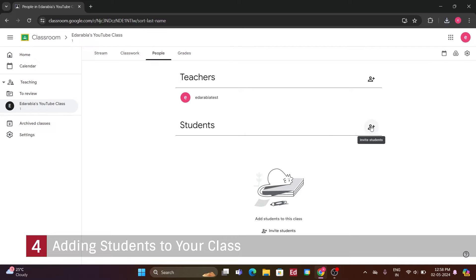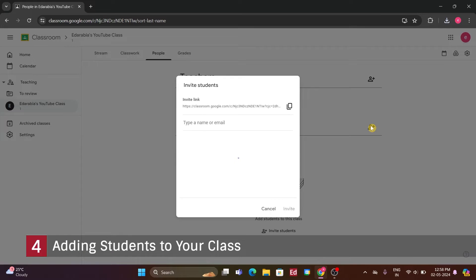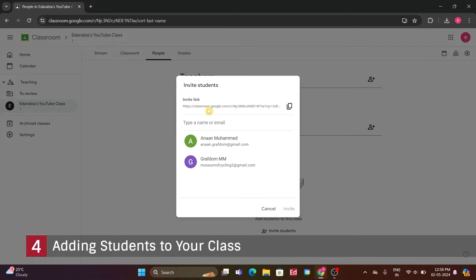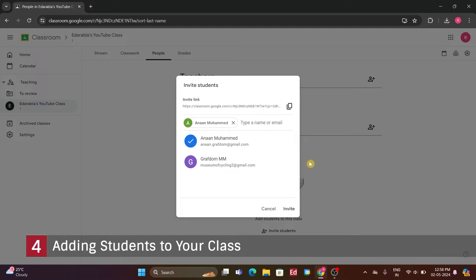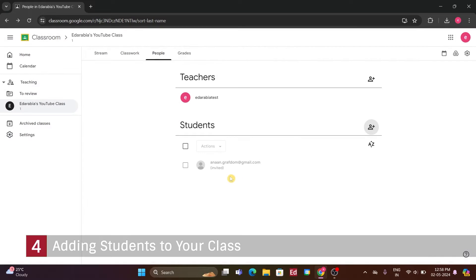The first way is by clicking on the People tab at the top of the page. Here, you'll see the student view. To invite students, I'll click on the icon of a person with a plus sign next to them. This allows me to invite students directly. For example, let's invite a student. I've sent the invitation to that student, they're quite diligent, so I'm sure they'll join my class.